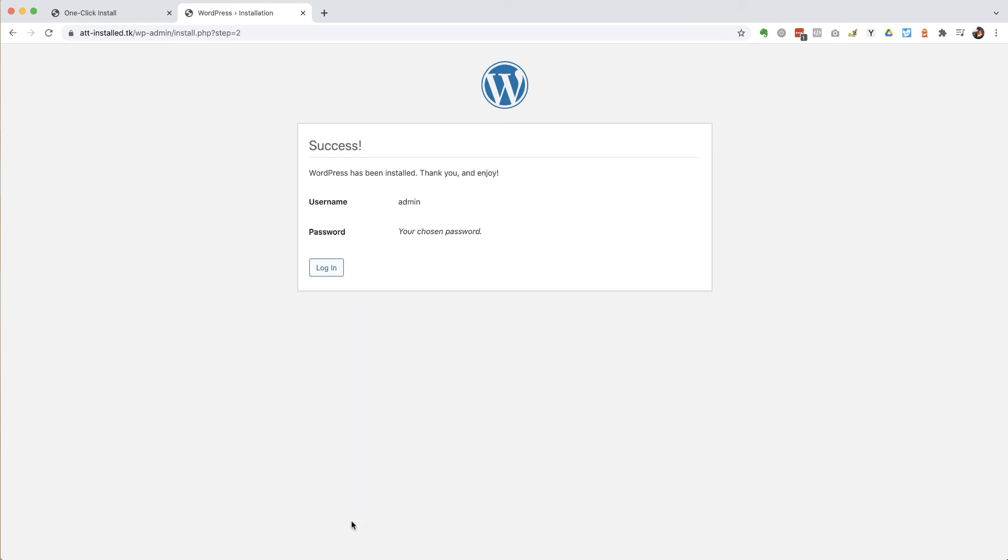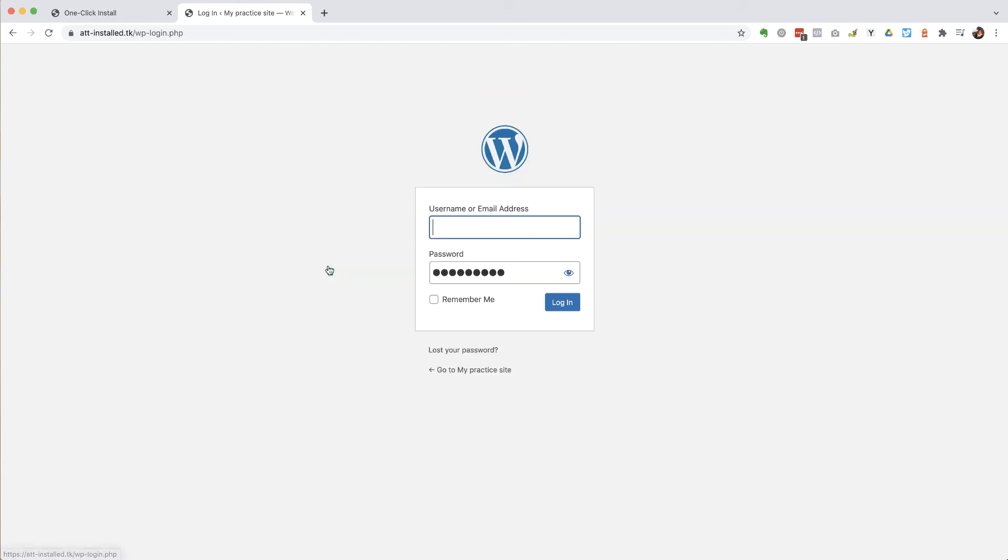And here we go. We've got username, admin password, your chosen password. And then if I click login, it's going to take me to my WordPress login page.